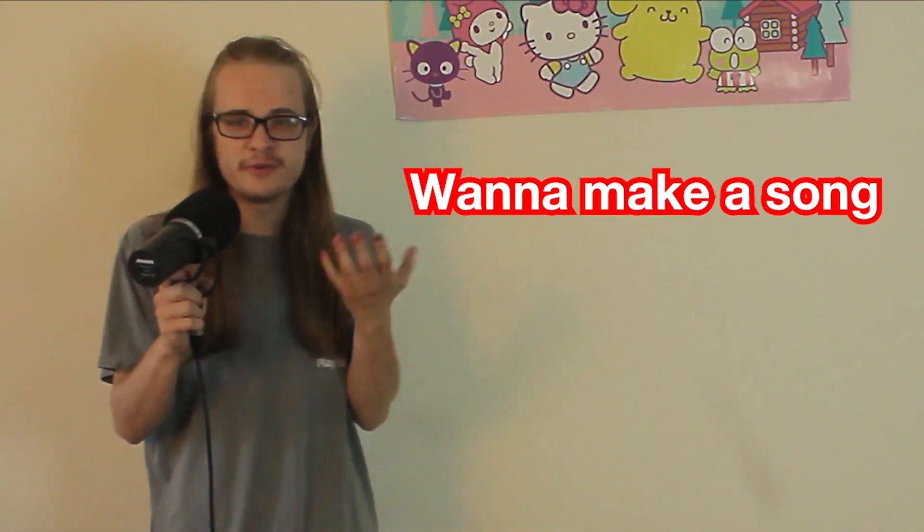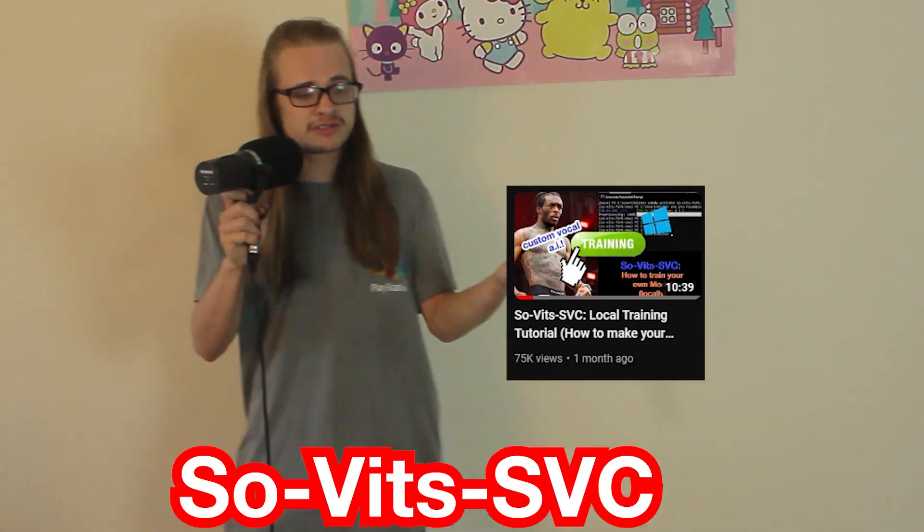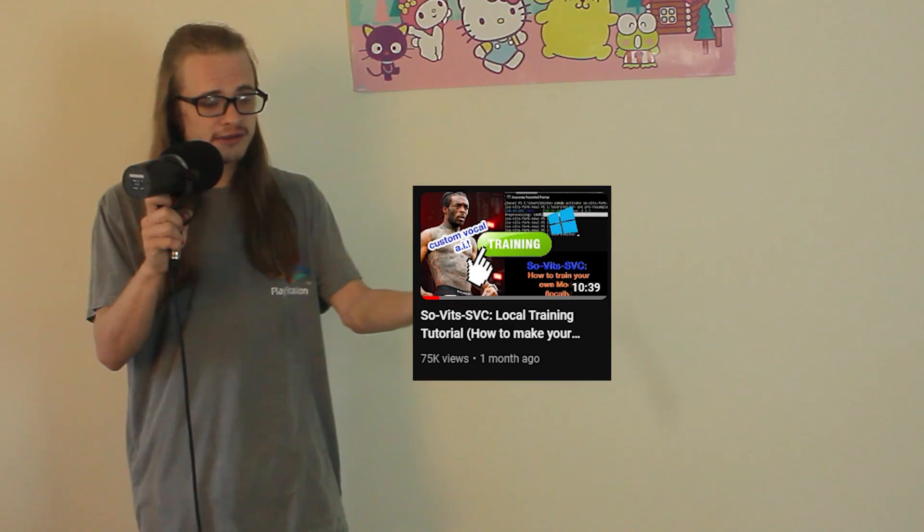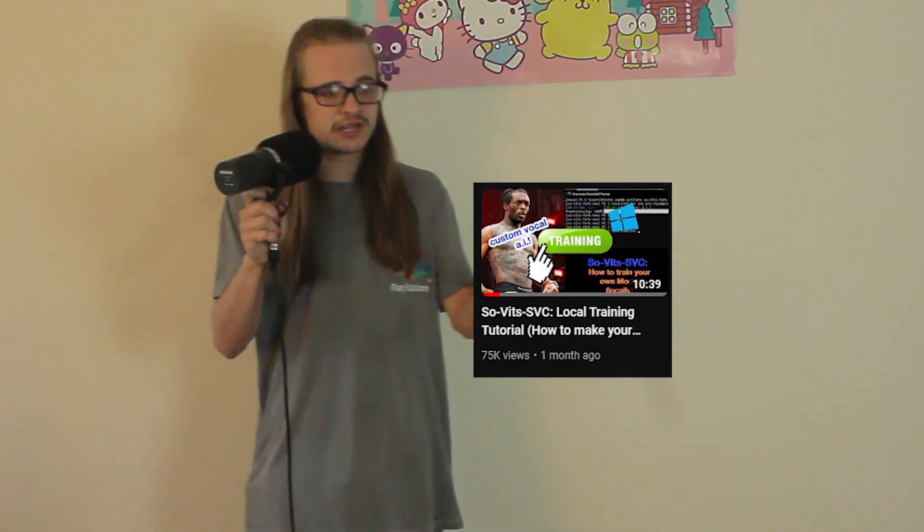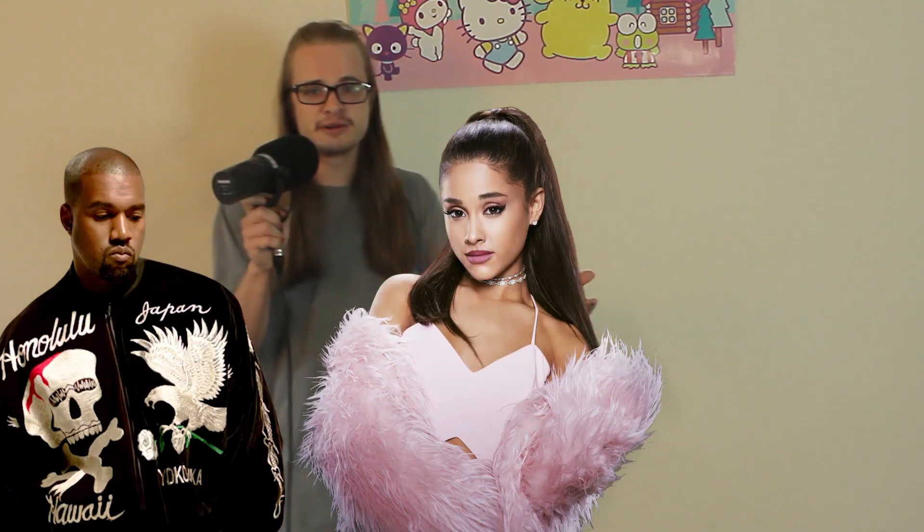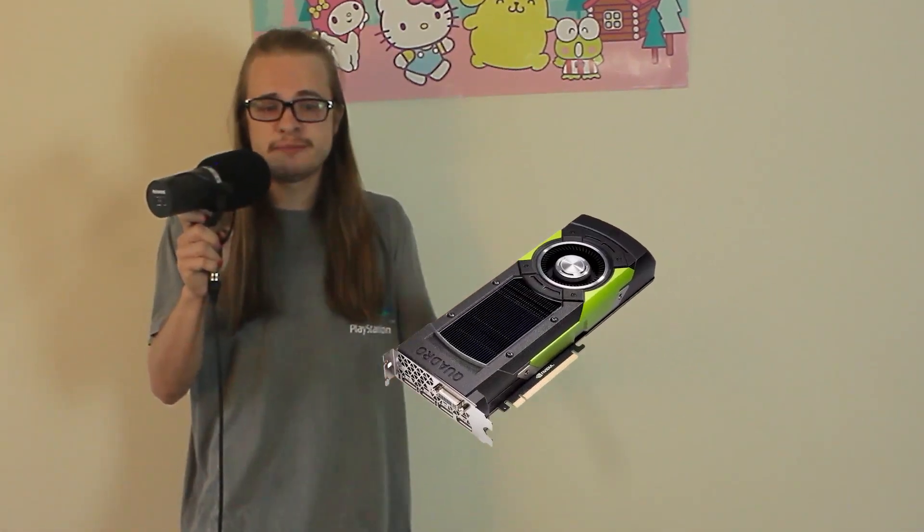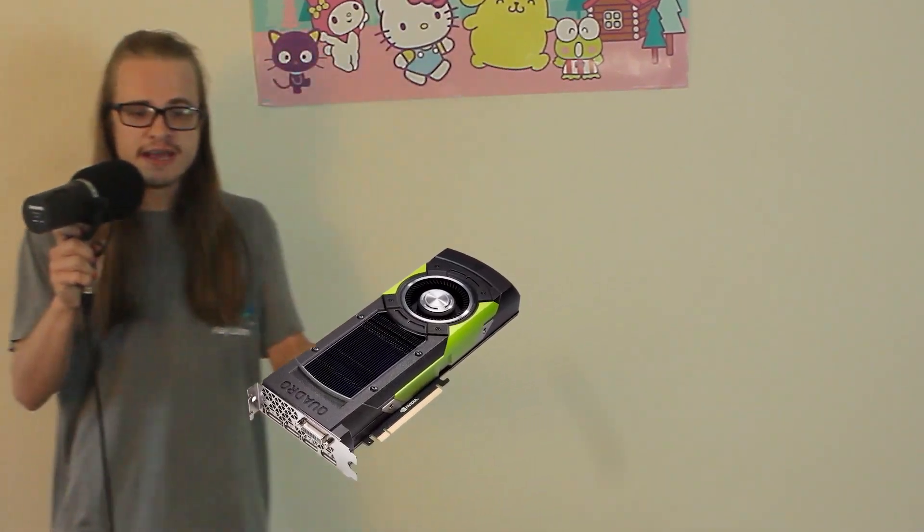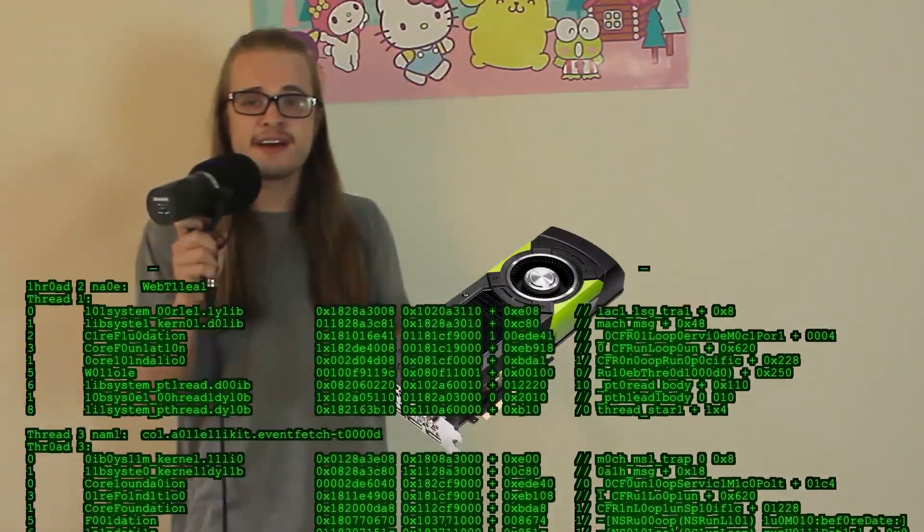So you want to make a song with AI vocals. Sovitz SVC is by far the most common and widely used vocal conversion program. There's tons of models available for all your favorite celebrities. However, it requires a powerful GPU and CPU to train, and oftentimes you need knowledge of Python and Anaconda just to run it.